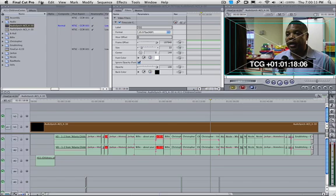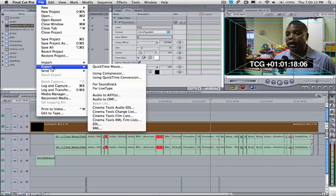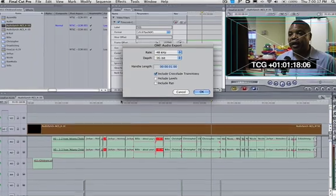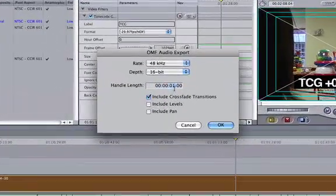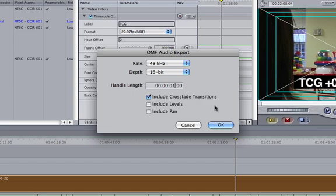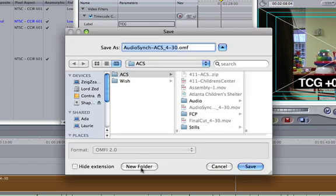Let's not forget to save. And let's export to OMF. And this is how we're going to take our audio over to Pro Tools, or when you give it to the mixing house, OMF is the best way. We want three-second handles.